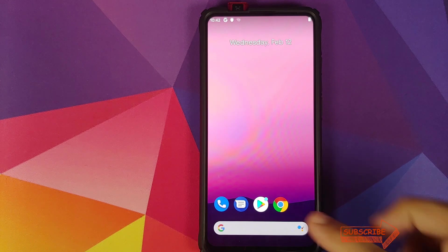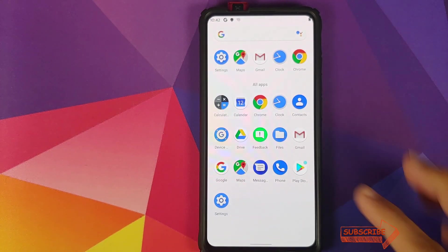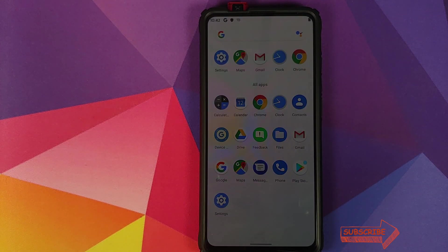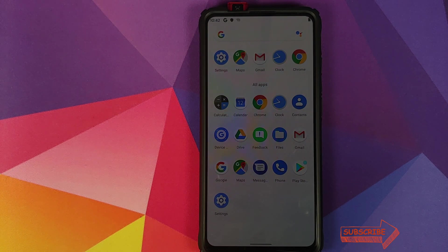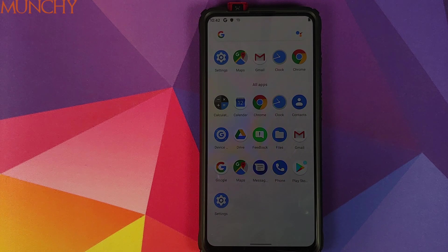And there it is, peeps — that is how you install Android R or Android 11 Developer Preview 1 on your Redmi K20 Pro or the Xiaomi Mi 9T Pro. Hope this video helped you. Likes, shares and subscribes are appreciated. Feedback and comments more than welcome. See you when I see you.